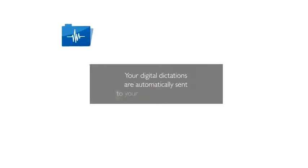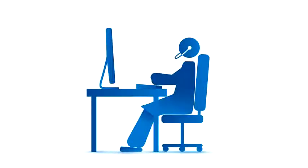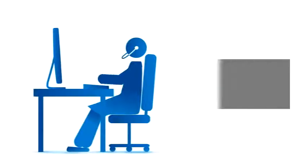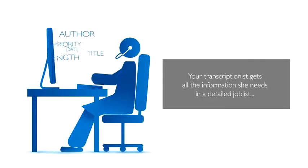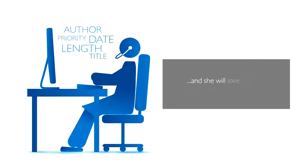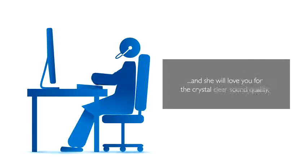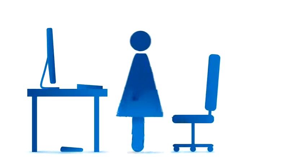Your digital dictations are automatically sent to your predefined targets. Your transcriptionist gets all the information she needs in a detailed job list, and she will love you for the crystal-clear sound quality.